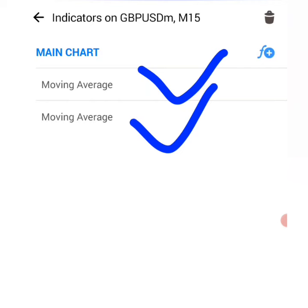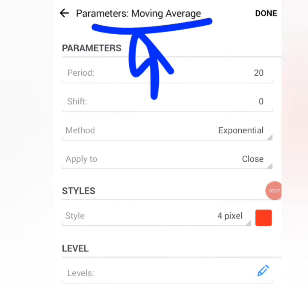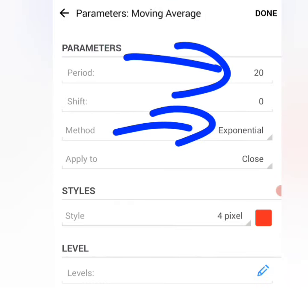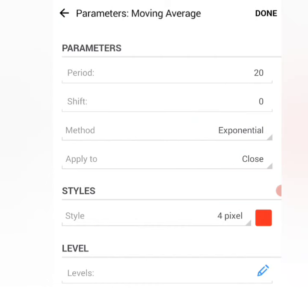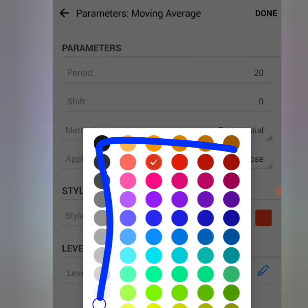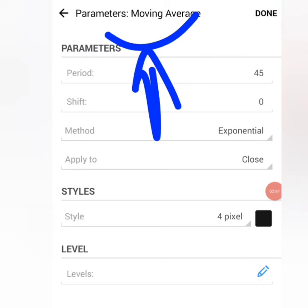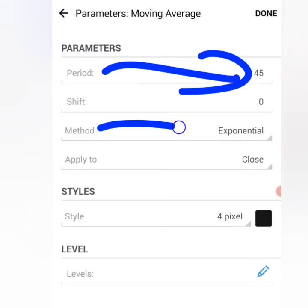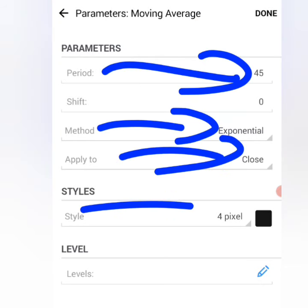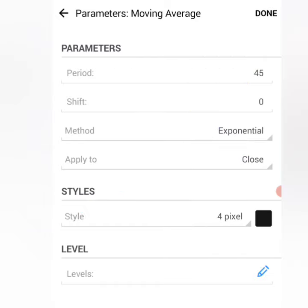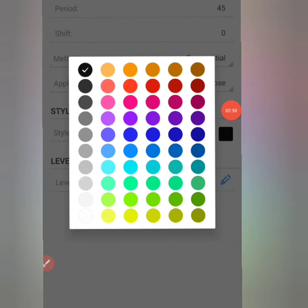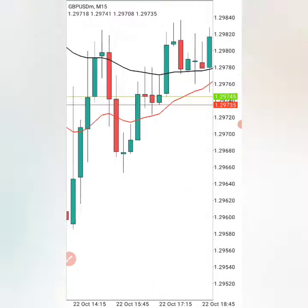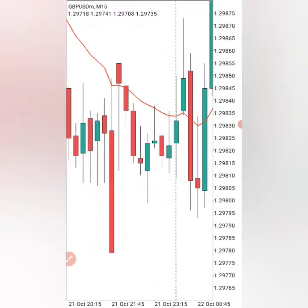For direction, you're going to be using two moving averages. The first moving average: period 20, method exponential, applied to close, 4 pixels, color red — though you can use any color you want. The second moving average: period 45, method exponential, applied to close, 4 pixels, color black — you can use any other color, but it must be different from the first one. When setting up the moving averages, your chart must be looking exactly like this.